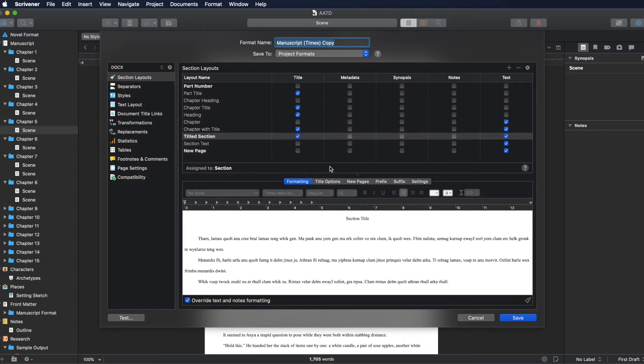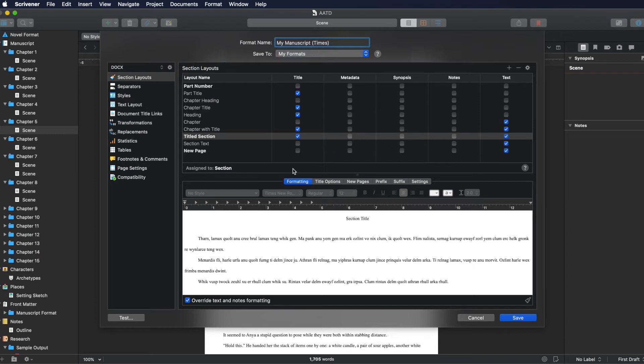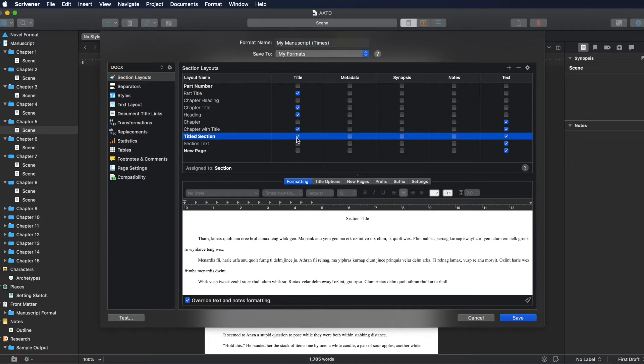So I'm going to duplicate it. This brings up this screen, this panel. So since you're making a new one, I'm going to say my manuscript Times. And I want to save this as my formats. Because if you save it as project formats, it will only apply to this specific project. If you save it in my formats, it will show up all across all of your Scriveners. So this is the titled section. And I want it to include the title, I want it to include the text, it doesn't need to include notes, synopses, or metadata that I have set up. Those are invisible in the background, I don't want them.